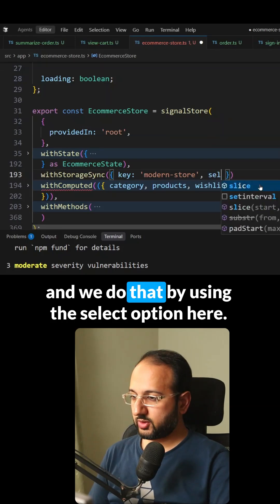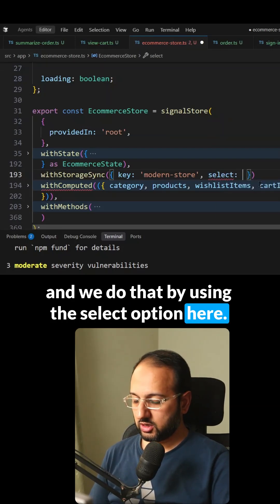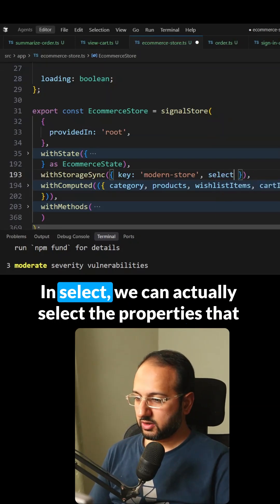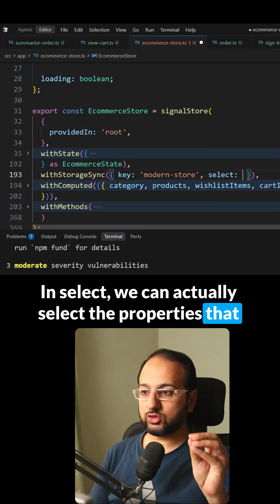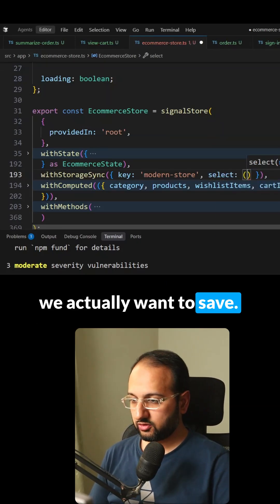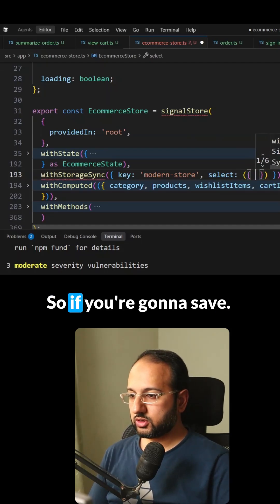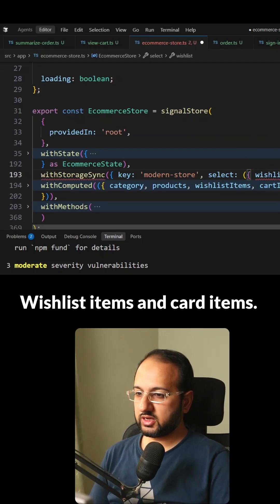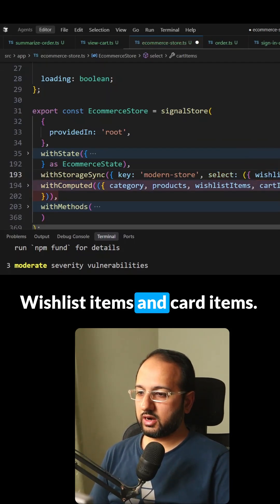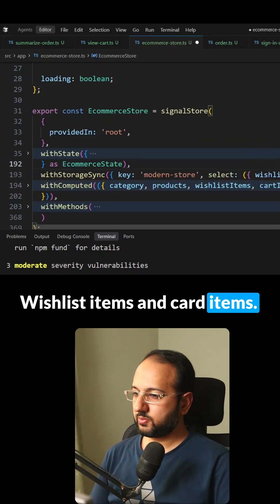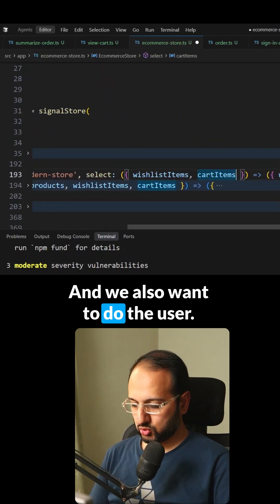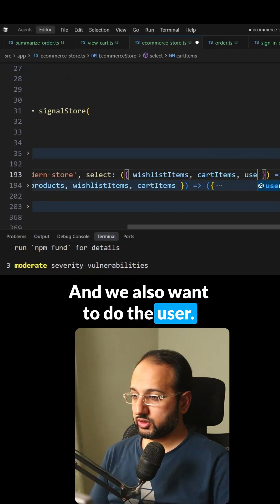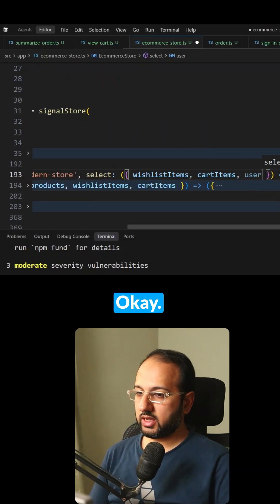And we do that by using the select option here. In select, we can actually select the properties that we actually want to save. So we're going to say wishlist items and cart items. And we also want to do the user.